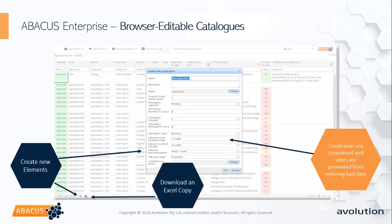Constraints are also considered as part of the catalogues. For example, a date column provides a date selector so you can't enter random text. List columns ensure you select from enumeration values, preventing invalid data entry. Those constraints are configurable through the metamodel in Abacus Studio, so you can decide exactly what structure those data entities should take on.